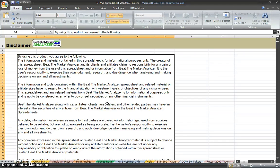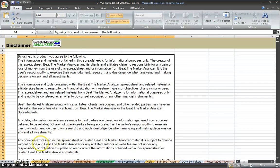Hi, this is Grant, and I'm going to give you a quick overview on how to use the Beat the Market Analyzer Stock Spreadsheet.